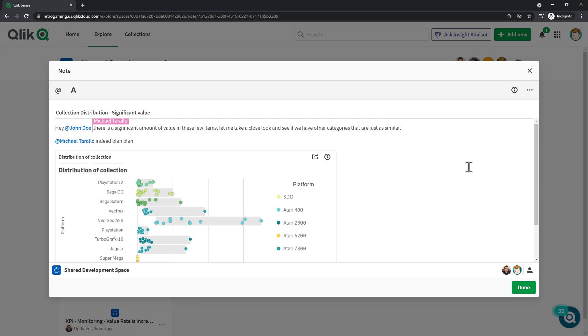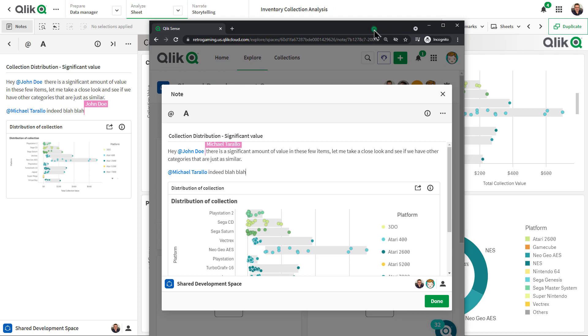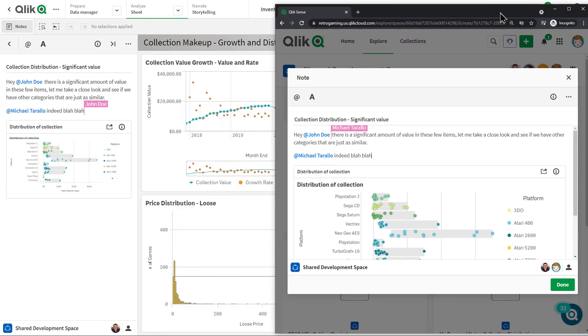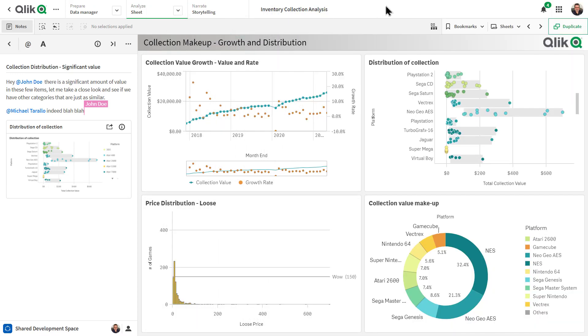Now, if this was something that was captured in real time, I'm going to do a split screen here.